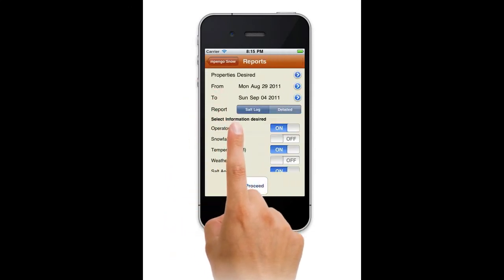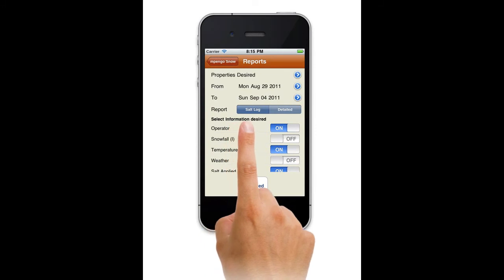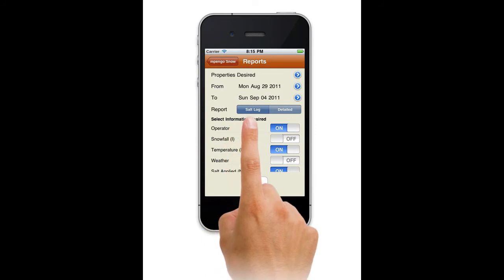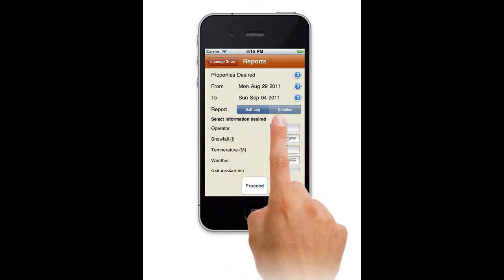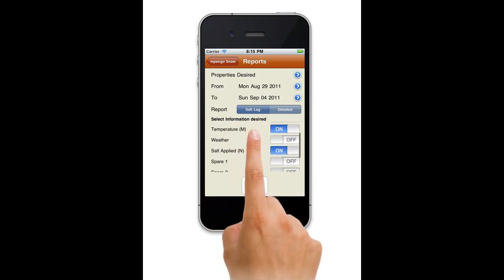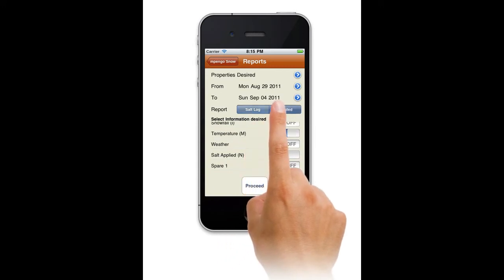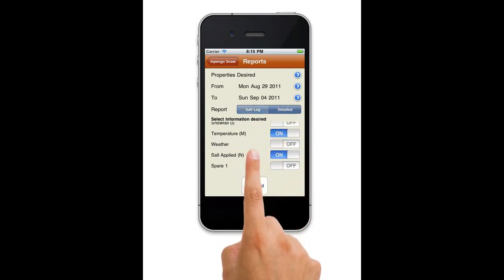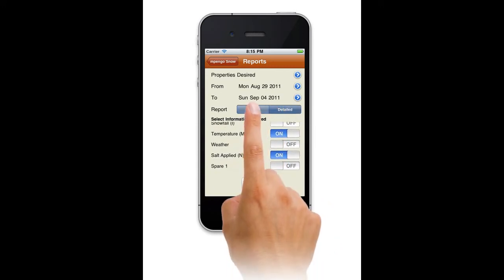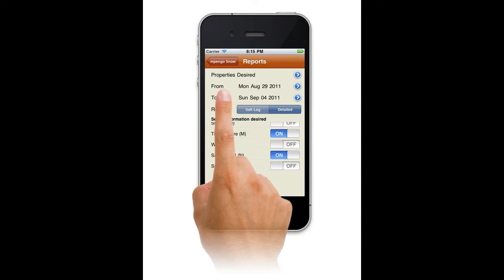Reports let you design salt and detailed reports for display or email. Tap the report desired, the columns wanted, the properties, date range, and then tap Proceed.